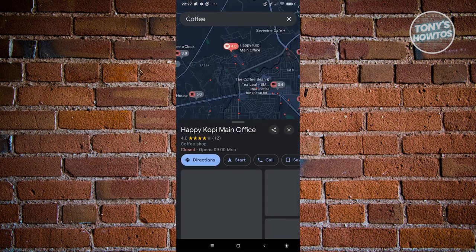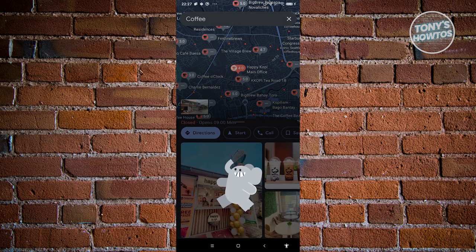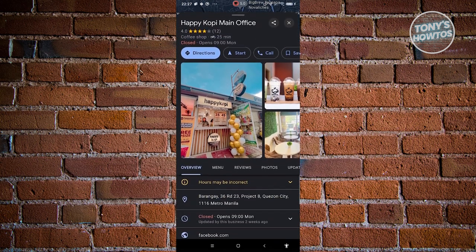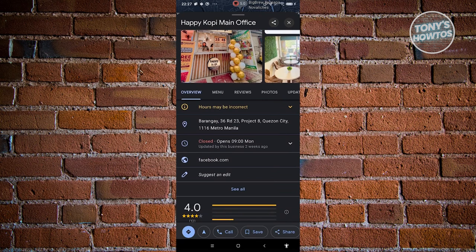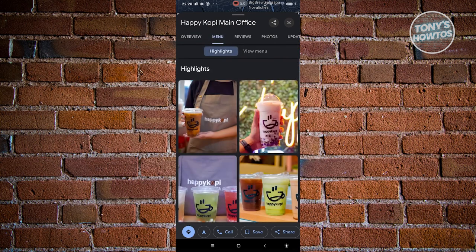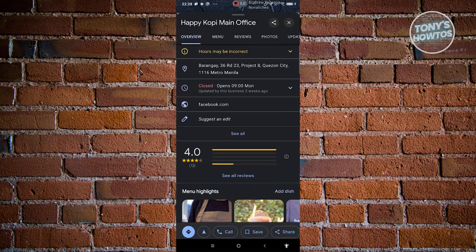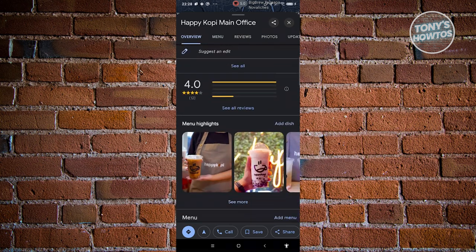You can click on one of them and see different details: photos, the name of the establishment, and how people have rated it. There are also options for directions, start, call, or saving it as a location. You have tabs for overview, menu, reviews, photos, and updates. Business owners fill this information in themselves using their own accounts.